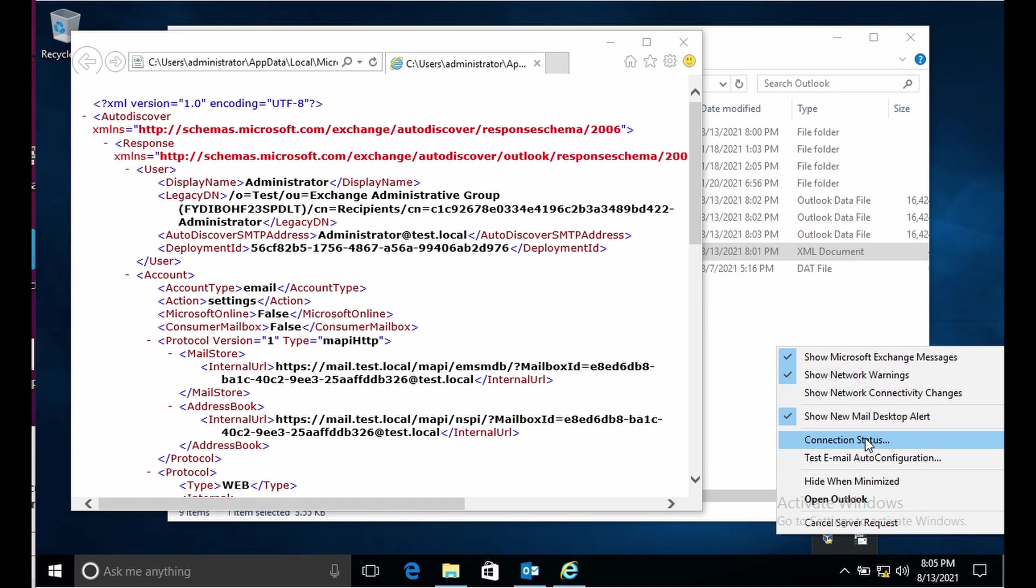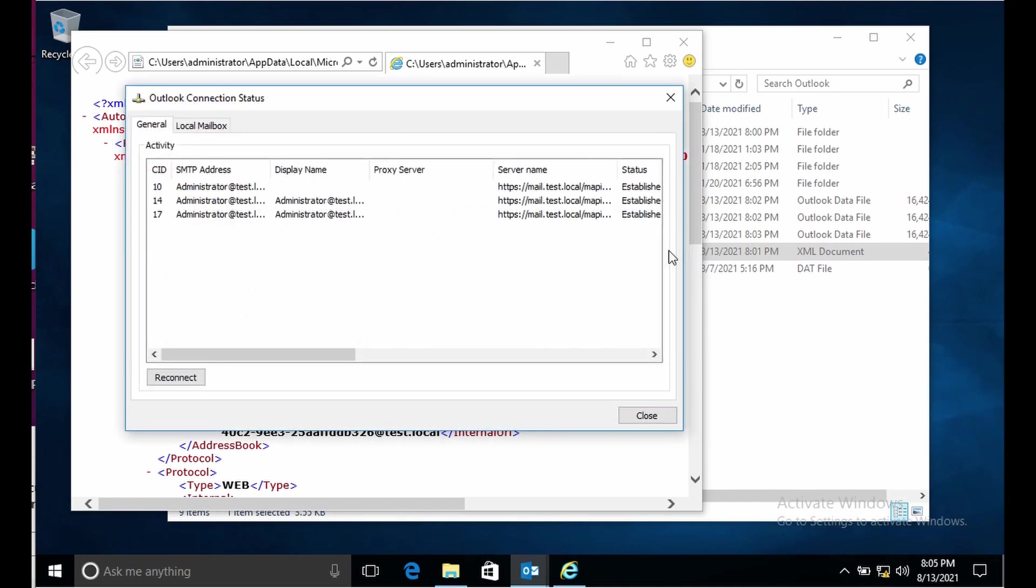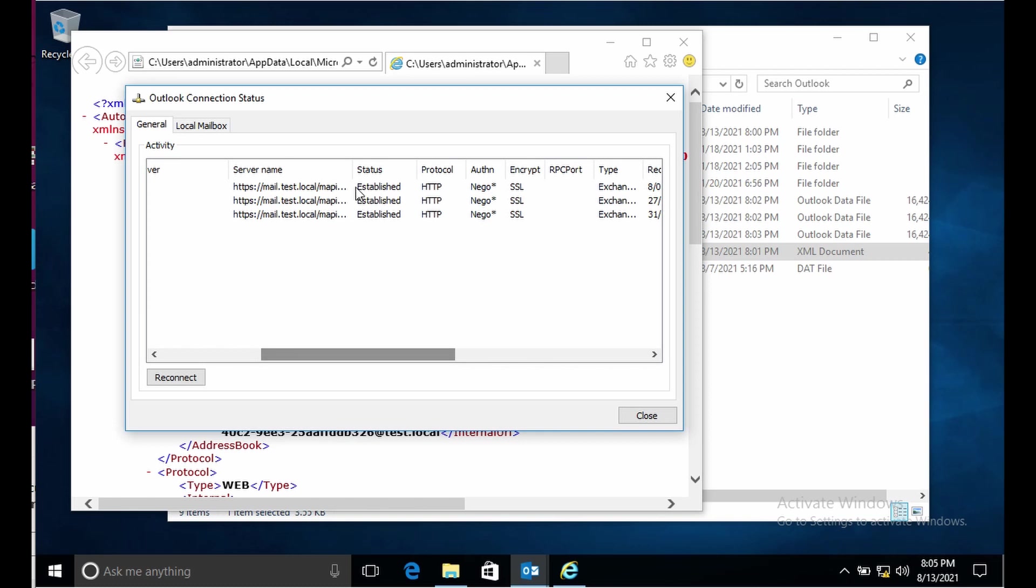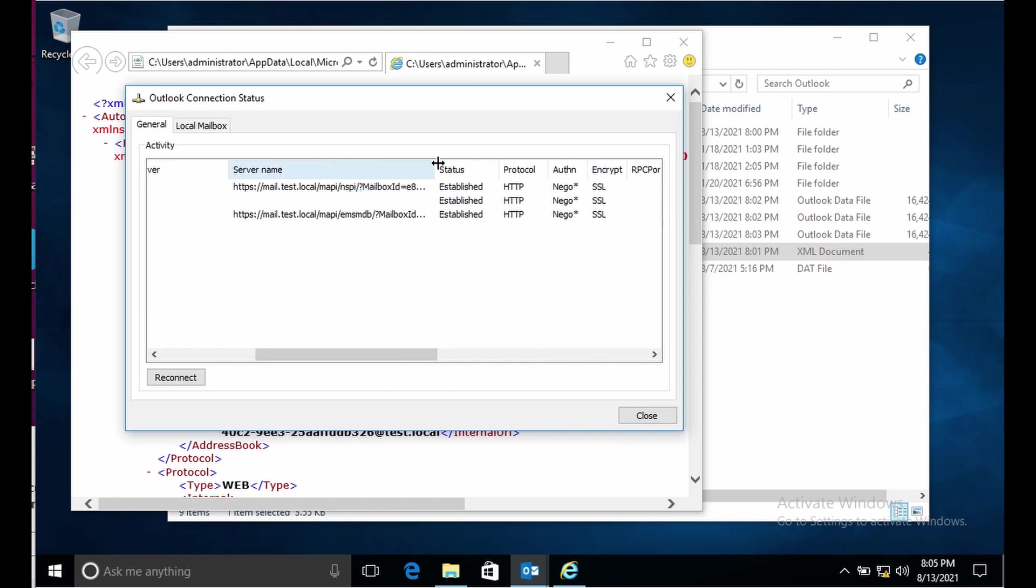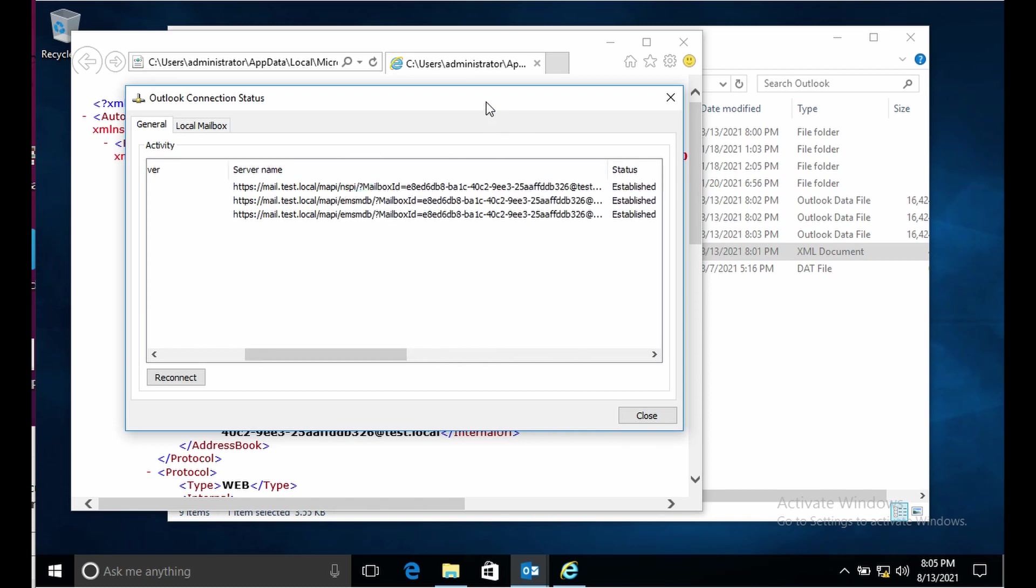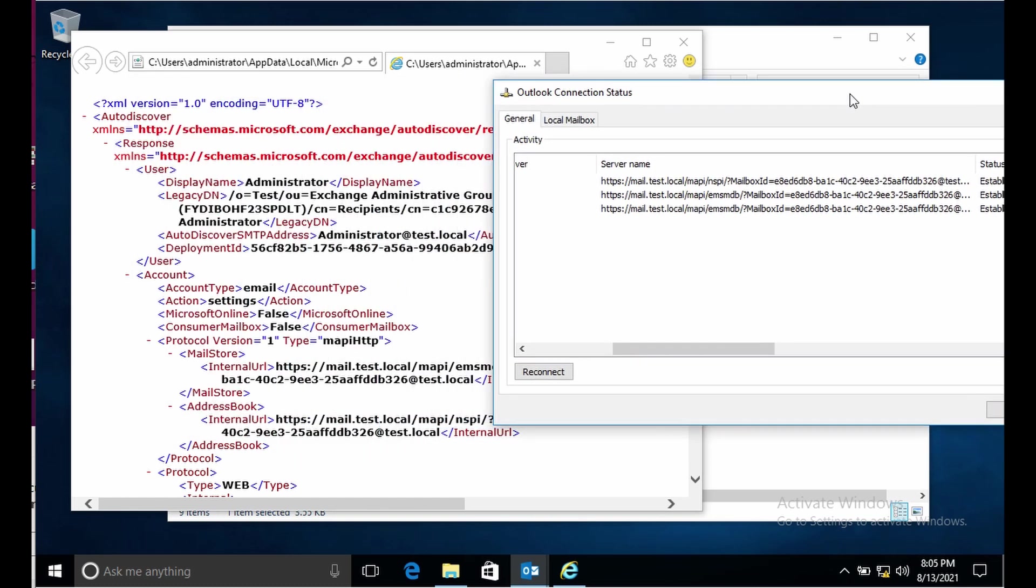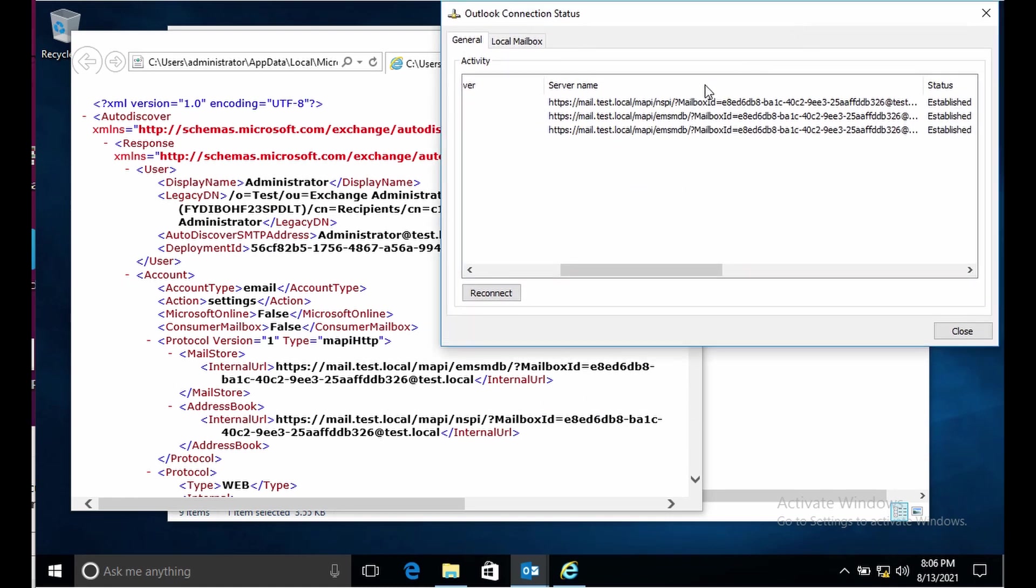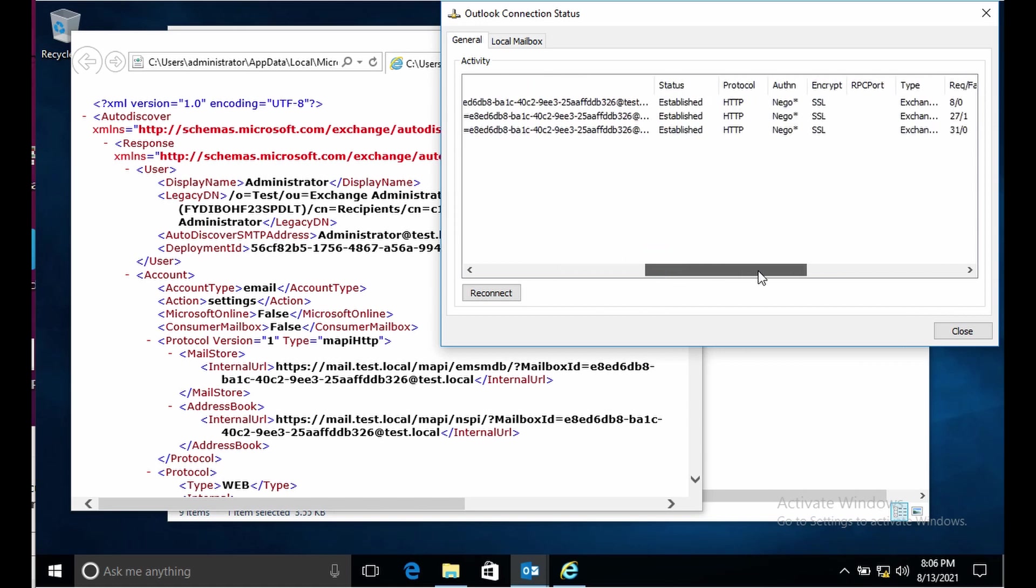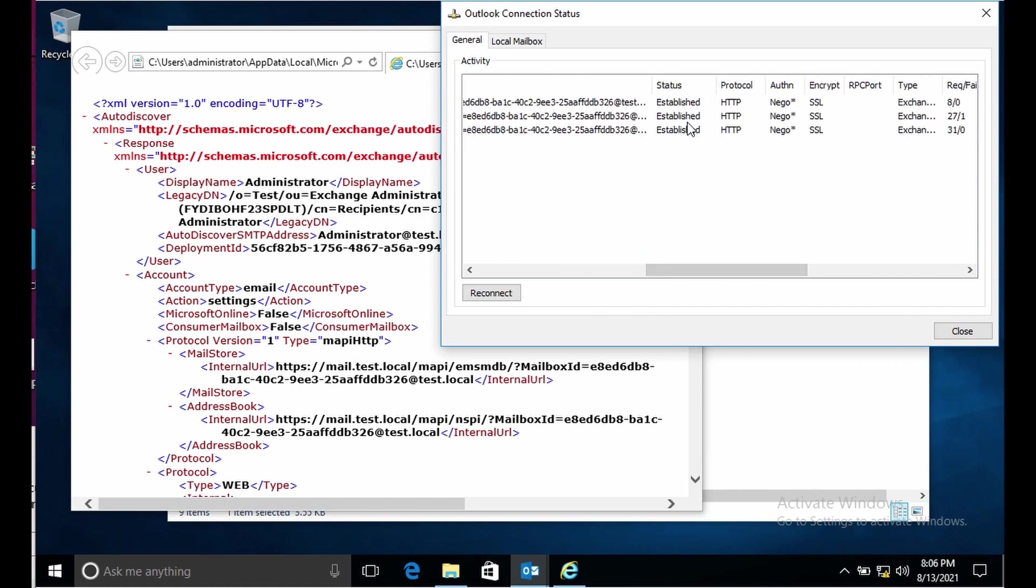If I click on connection status you will see that Outlook is creating a connection with the URL for the mail store in autodiscover. Outlook picks up the URL from this file and then establishes a connection with that URL. As you can see here it says connection is established.